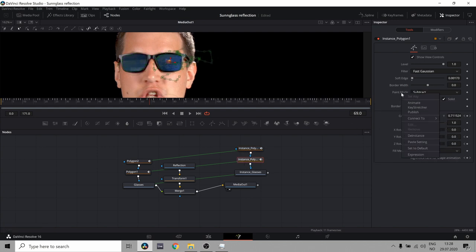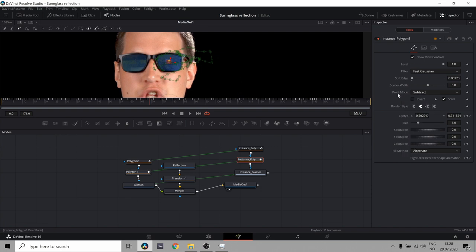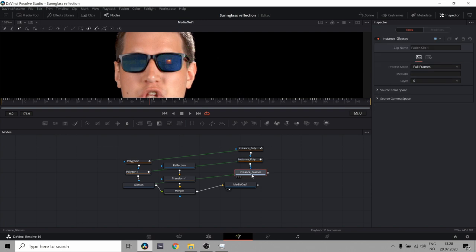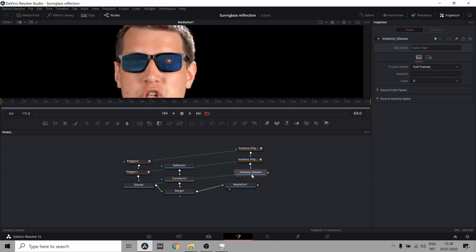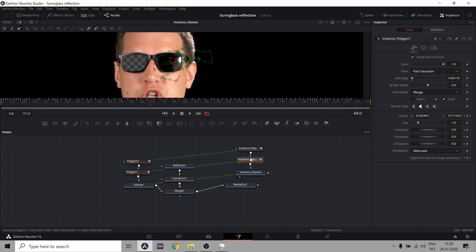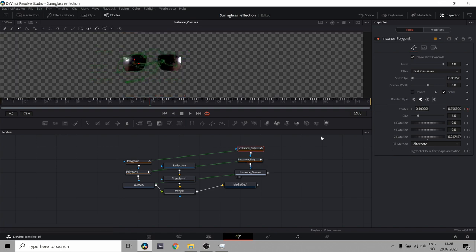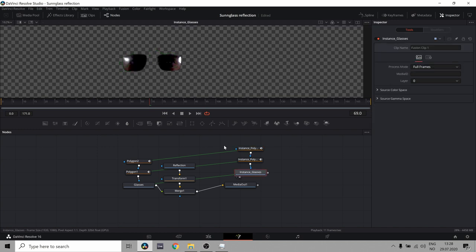So we're going to de-instance the invert of this. And we're going to de-instance the paint mode of this. So now, if instead of subtract, I put merge. And I go over here, press the button 2 to actually see the output of this node. And let's remove the inversion from this. And now we only have my glasses here. Which is what we want.